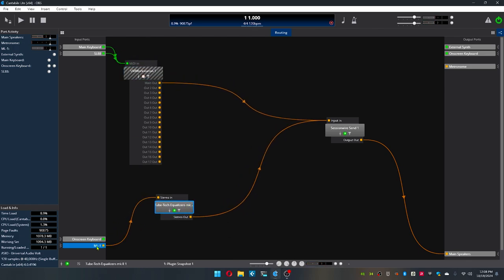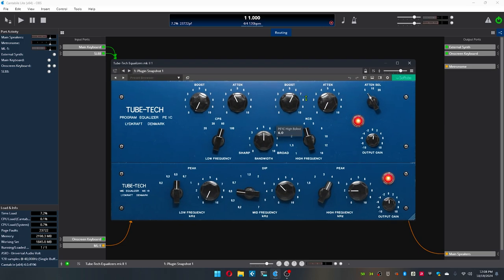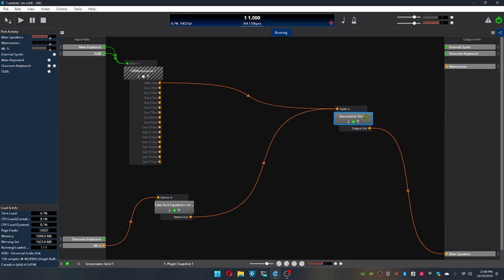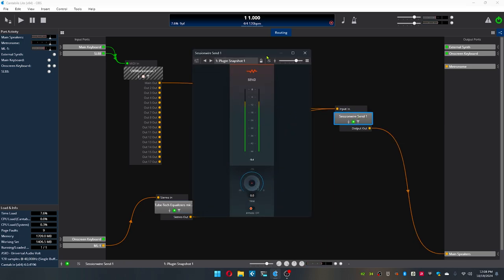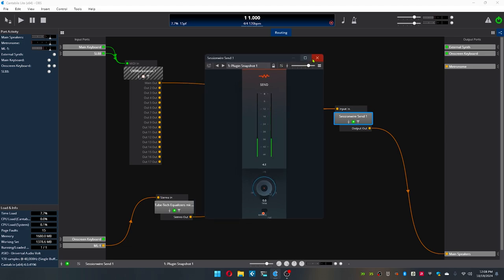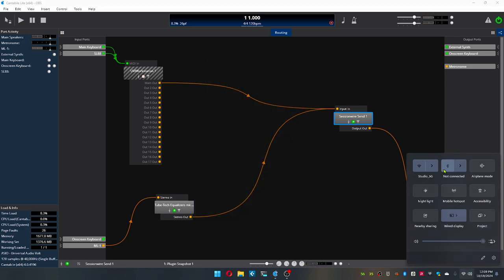So for instance, right here, I've got my microphone going into a TubeTech equalizer. Runs all your VSTs. And then I've got that going into SessionWire, which SessionWire is really cool. Basically, it's just a way that it attaches to your sound system here.